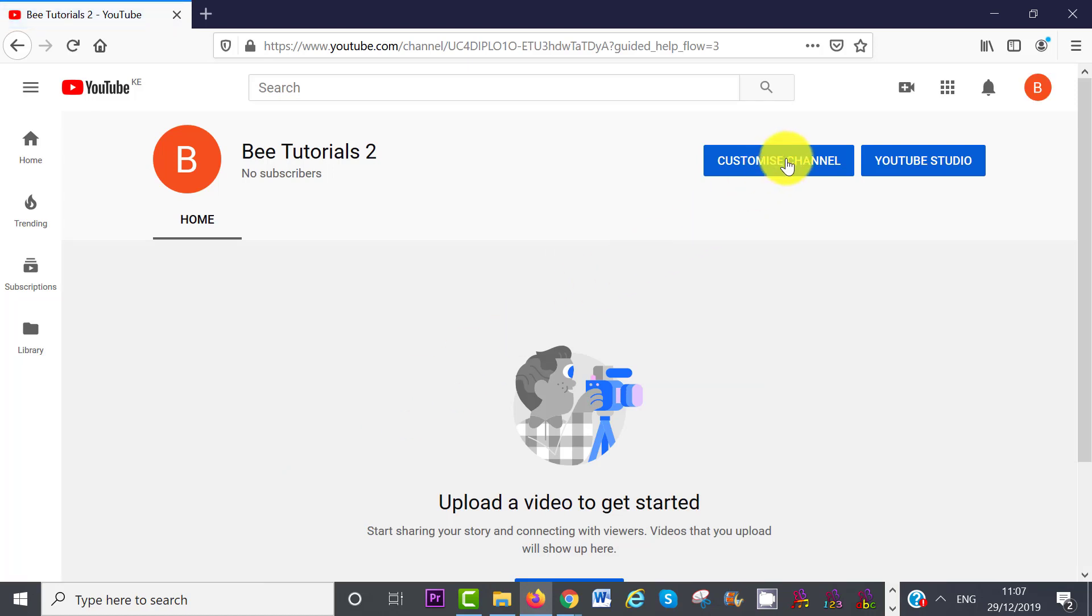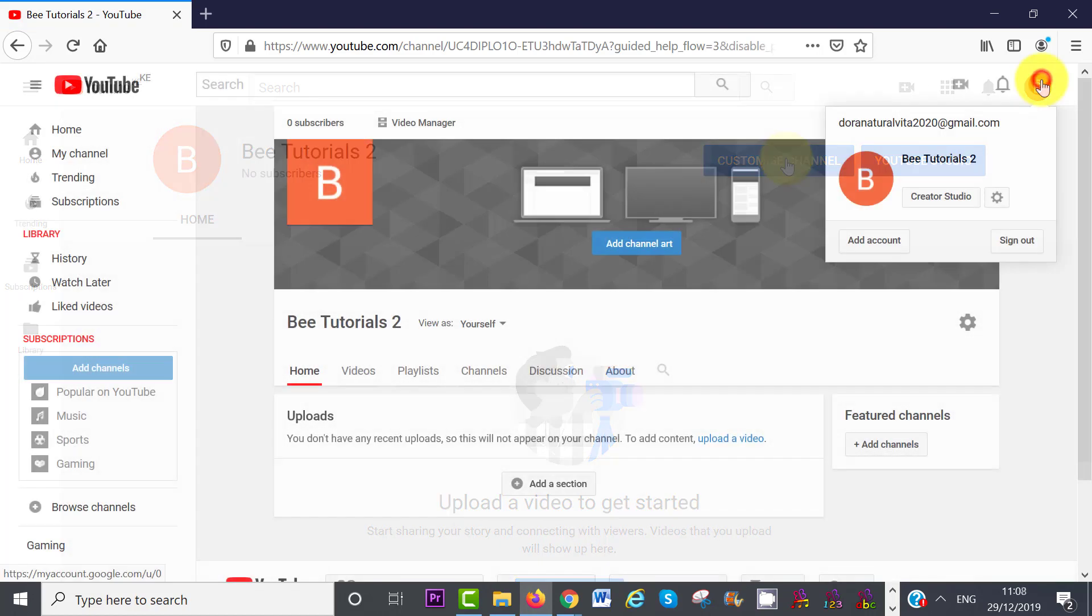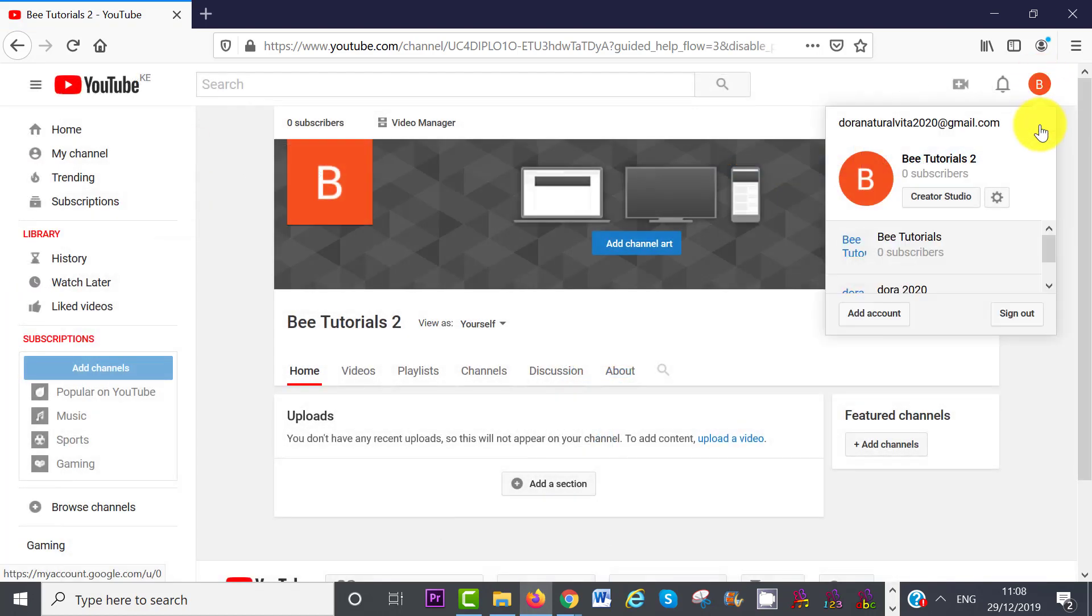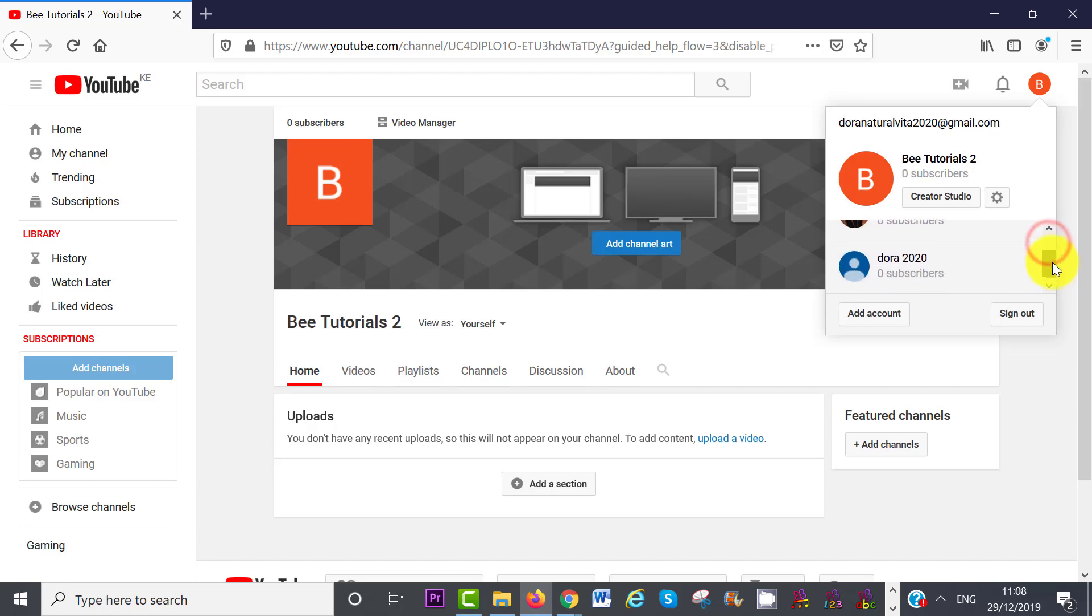I can switch between the two channels inside the same YouTube account by clicking on my avatar and then scrolling down.